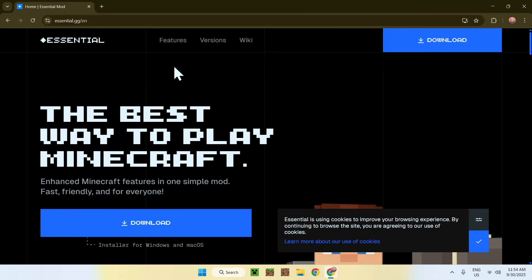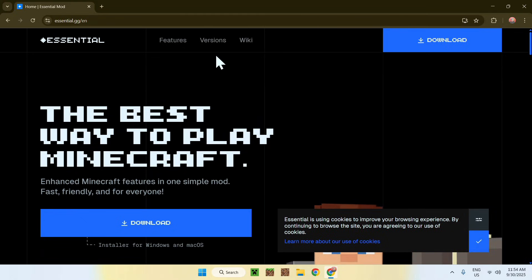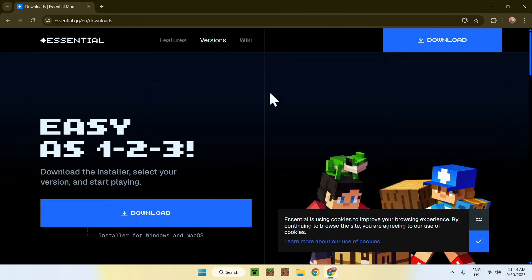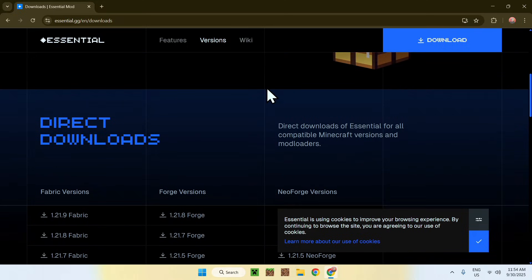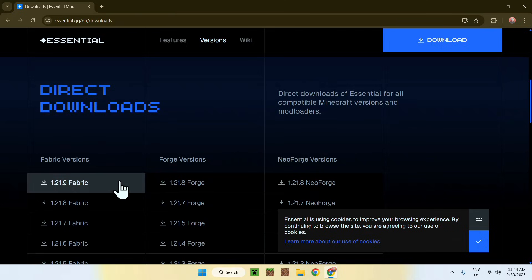Go to the top of the website to 'Versions' and click on this button. This will bring you to the next page. Simply scroll down and you'll find a section called 'Direct Downloads'.